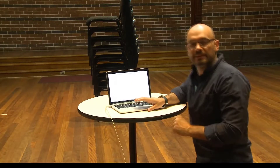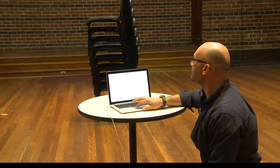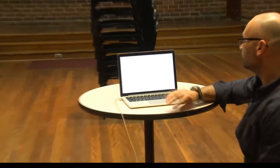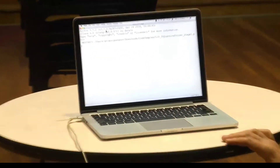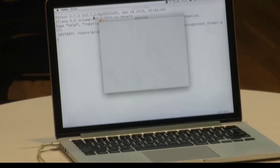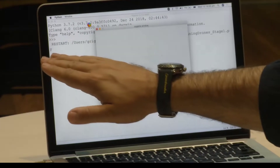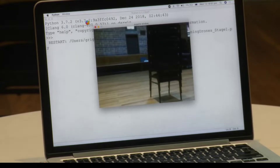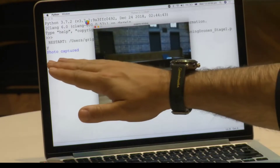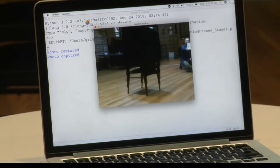Now let's test our program and see if our drone can scan one layer, the lowest layer of our tower. The drone will take off. We will see the video stream on our screen very soon. And every time our drone makes a picture, we will see the line printed here indicating that the drone has captured the photo — photo captured, photo captured.